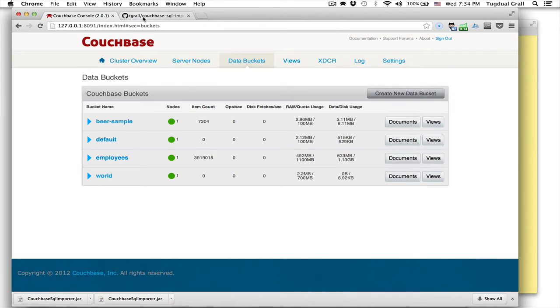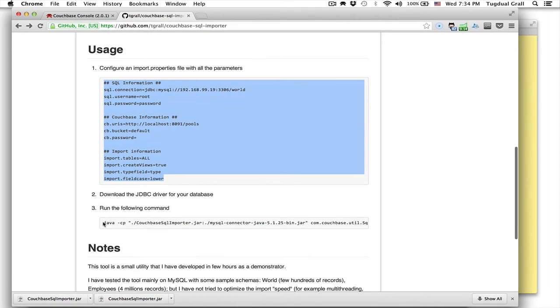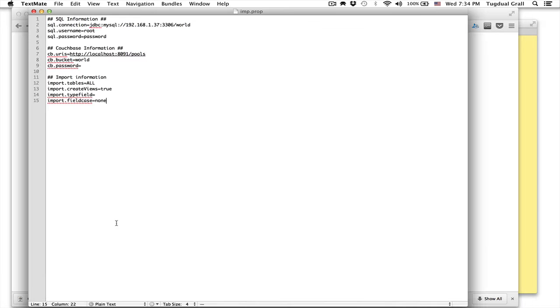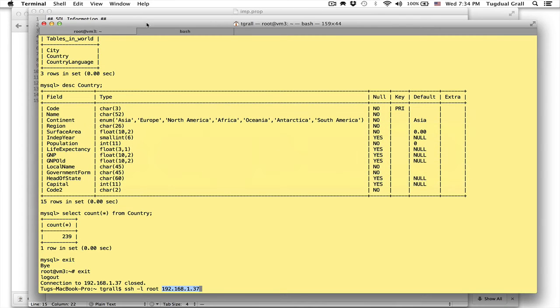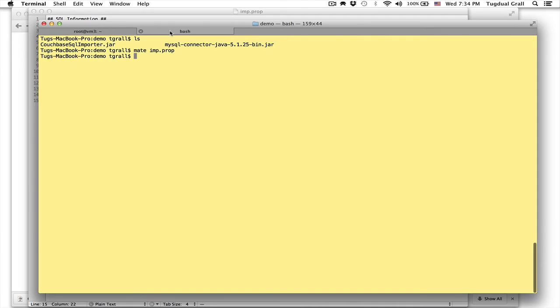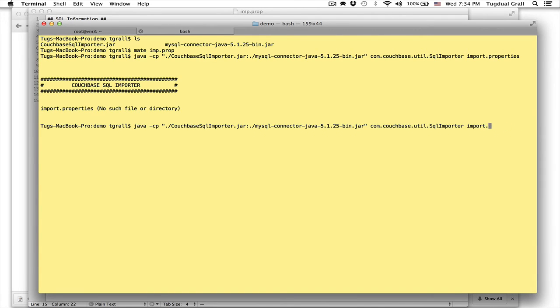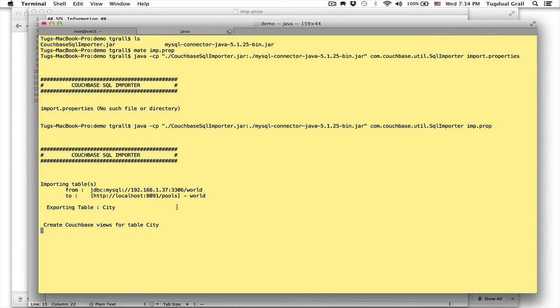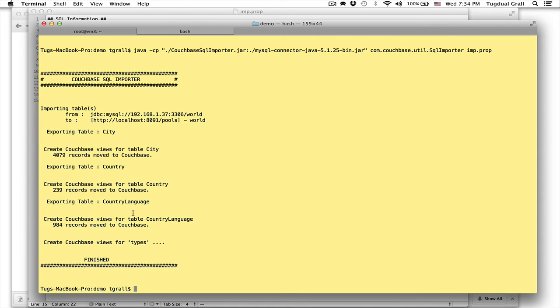So now I can just run the command. And this command I will just run it in the location where I have my jar file. And select the good file. So I add the jar file to my class path. Run the SQL importer command with the property file. This copies the city, copies the country, copies the language and creates views. So you are done.